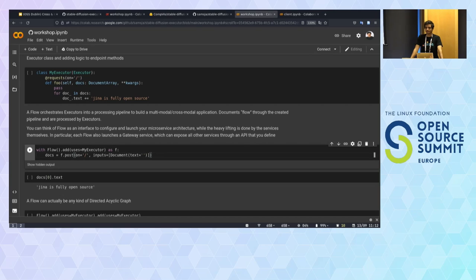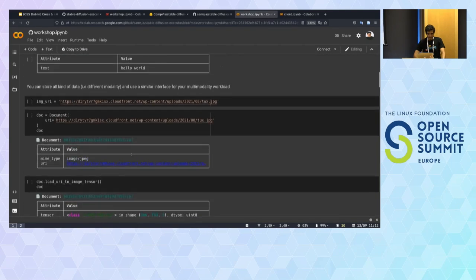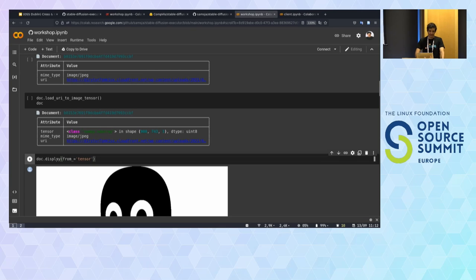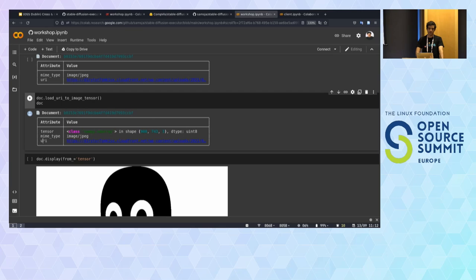A virtual attendee asks: what is the difference between doc.display(from_='tensor') and just doc.display()? Good question. The document has two things: the tensor and the URI. If I just say display without specifying, it doesn't know whether to use the URI or the tensor. I told it explicitly to display from the tensor. Otherwise it would be ambiguous between using URI and tensor, and I just told it to use the tensor.